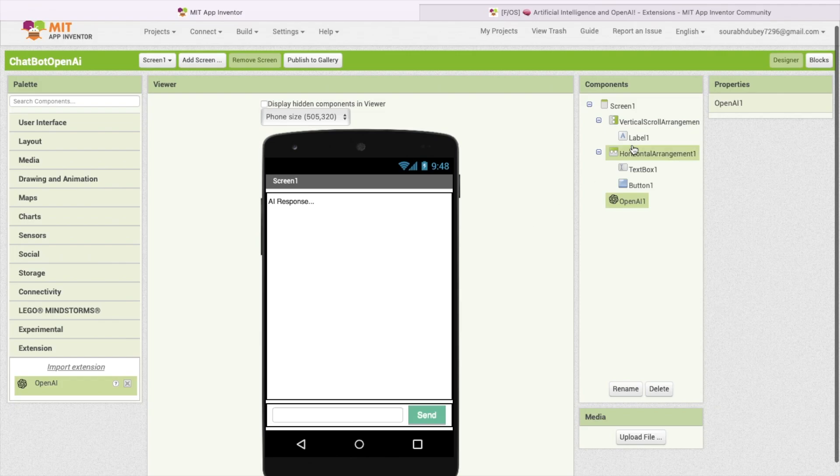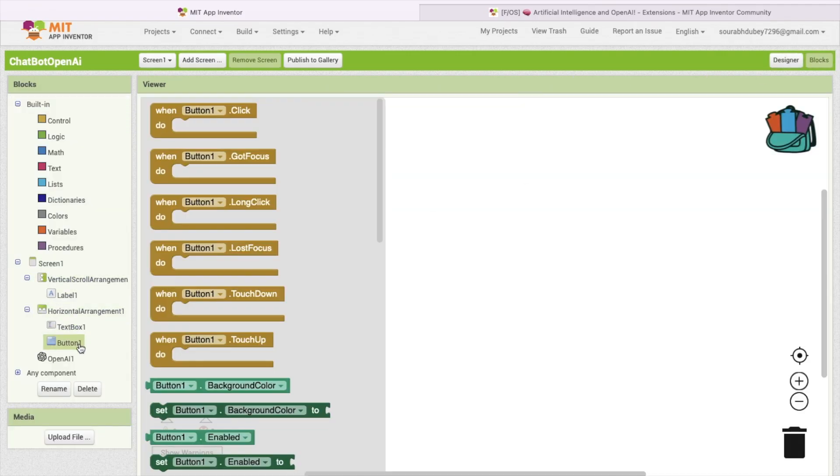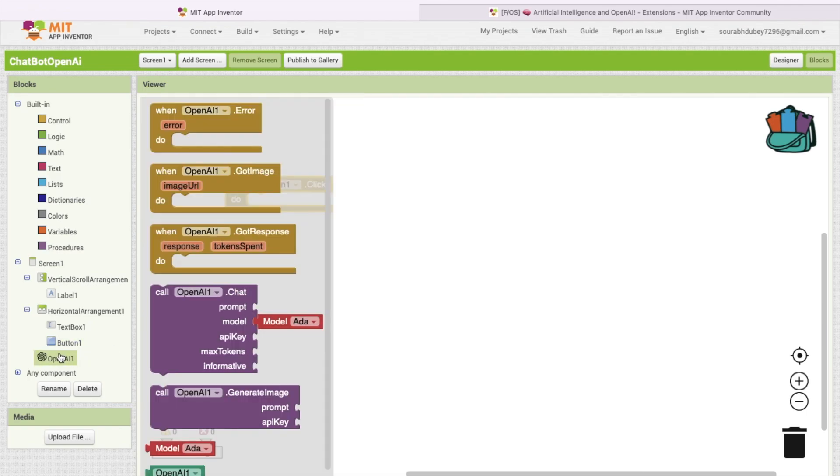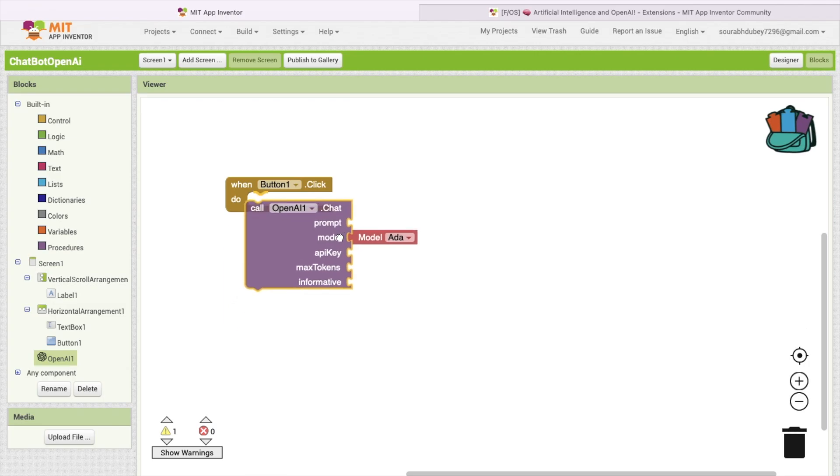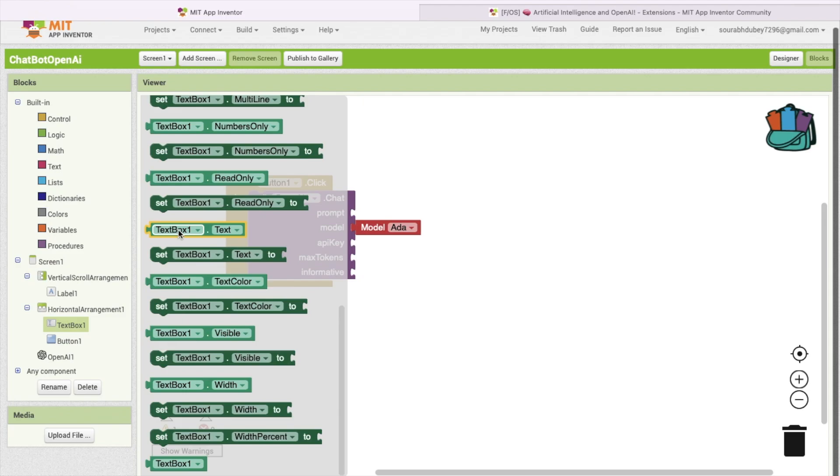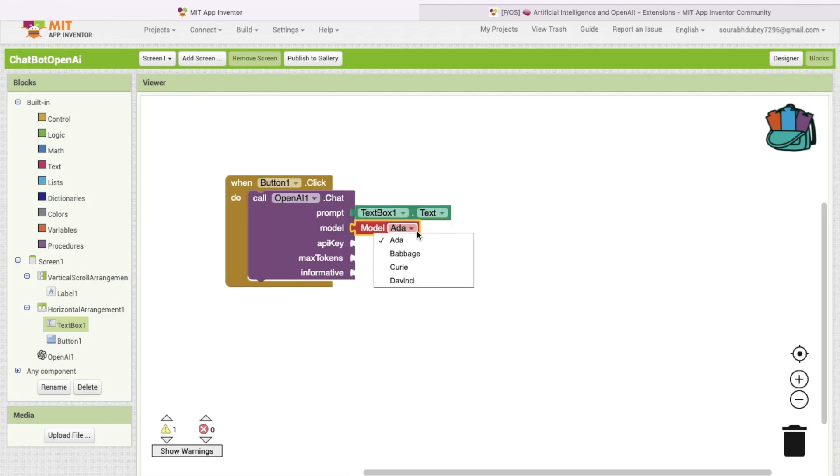Now go to the blocks section. Whenever someone clicks on this button, button one, we have to send a question to the AI. So click on OpenAI. As you can see, we need to call this call OpenAI chat. In the prompt, we are going to use text box one dot text. This one, simple. Model I will use, this is fine.